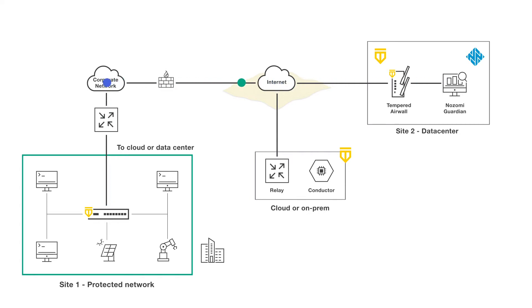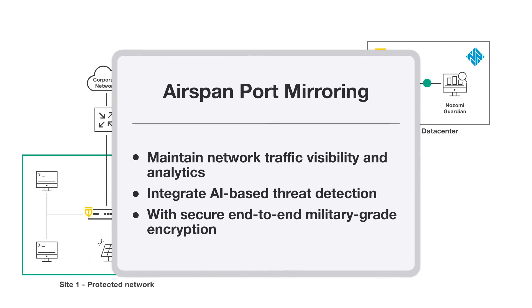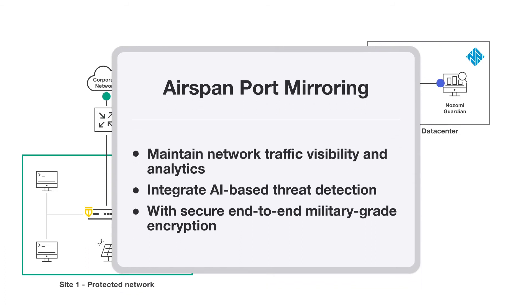Using our Airspan port mirroring feature, delivering network data to threat detection and monitoring systems has never been easier or more secure.